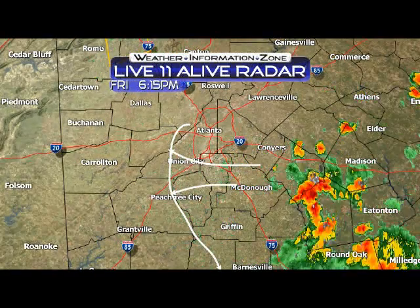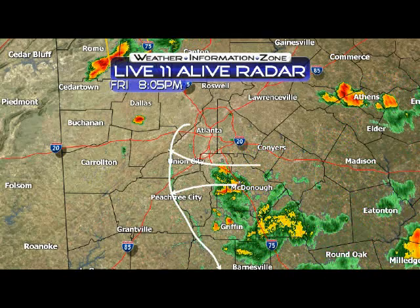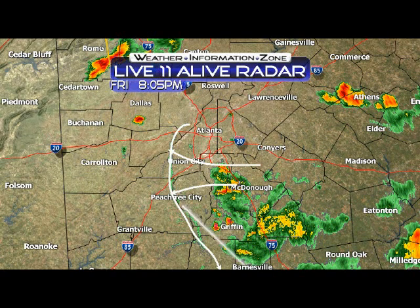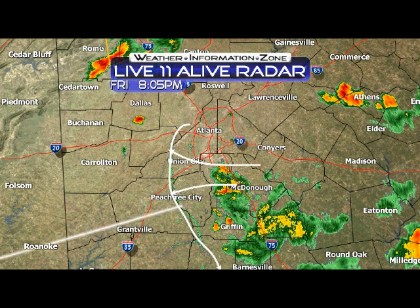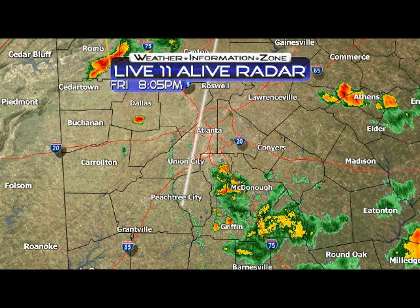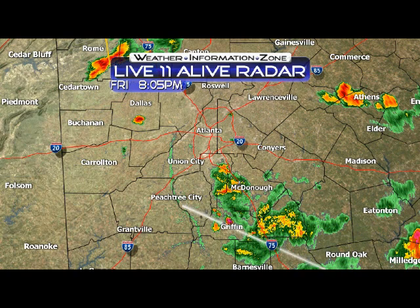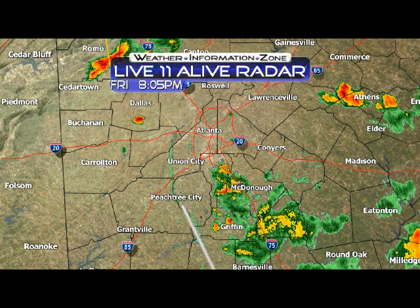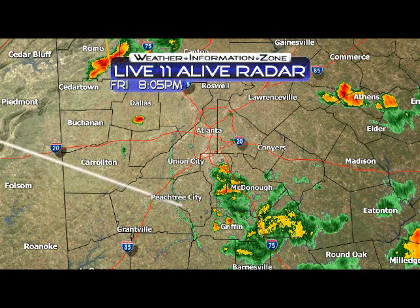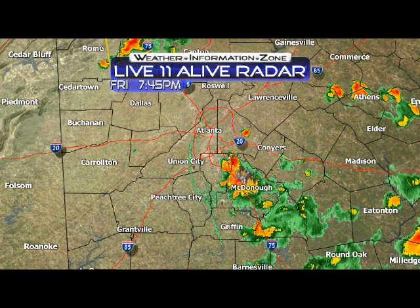What an outflow boundary is: it is a thunderstorm that can no longer be held up by the instability in the atmosphere because the winds at the upper levels are very, very weak. So it starts to collapse. As it collapses, the air cools, gets denser, collapses faster, gets colder, collapses faster, gets denser, and then hits the ground and spreads out in all directions. Sometimes you can have these form as microbursts, but this is a little bit larger scale than a microburst.